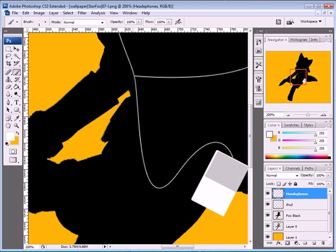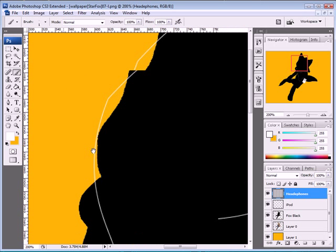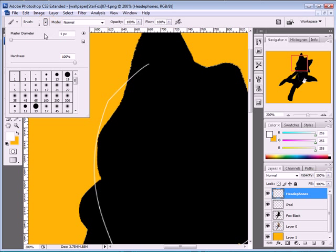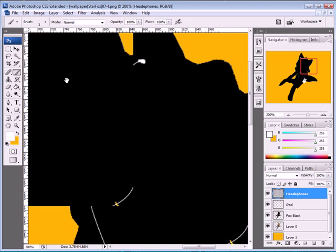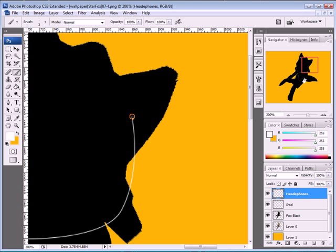Make the headphone earpiece figure here. It looks like a headphone. Just do this for both ears.